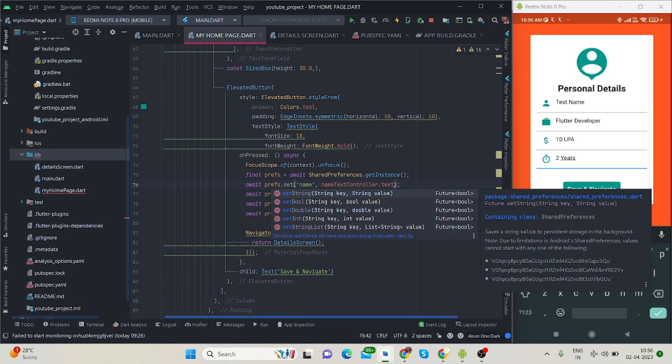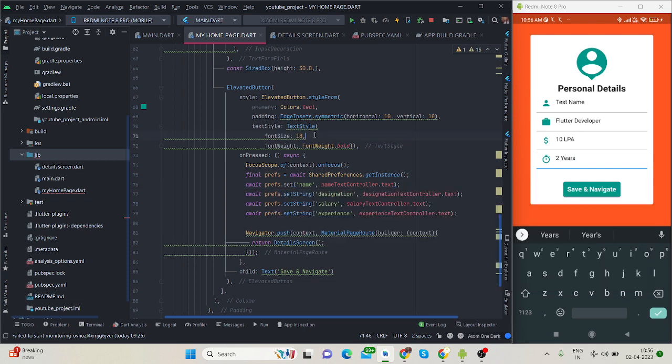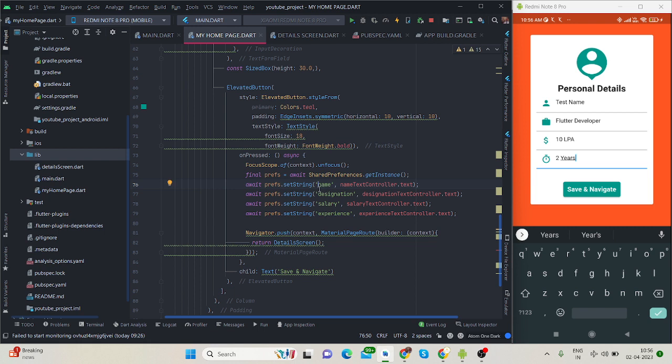My data is string type, that is why I am using string. You can use whatever type of data you have, like string, boolean, double, integer, or list. You can also save those. It generally saves the data with the help of key and value pairs.